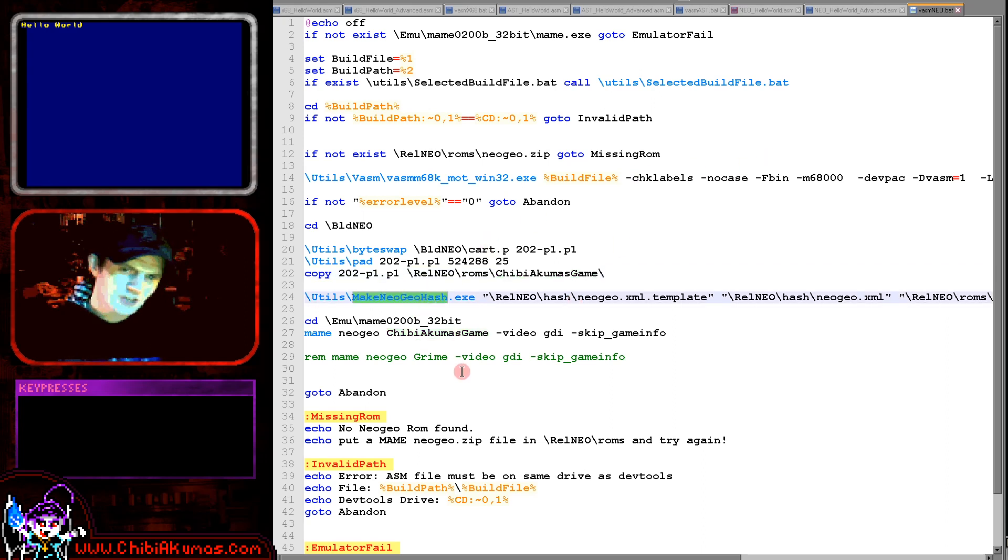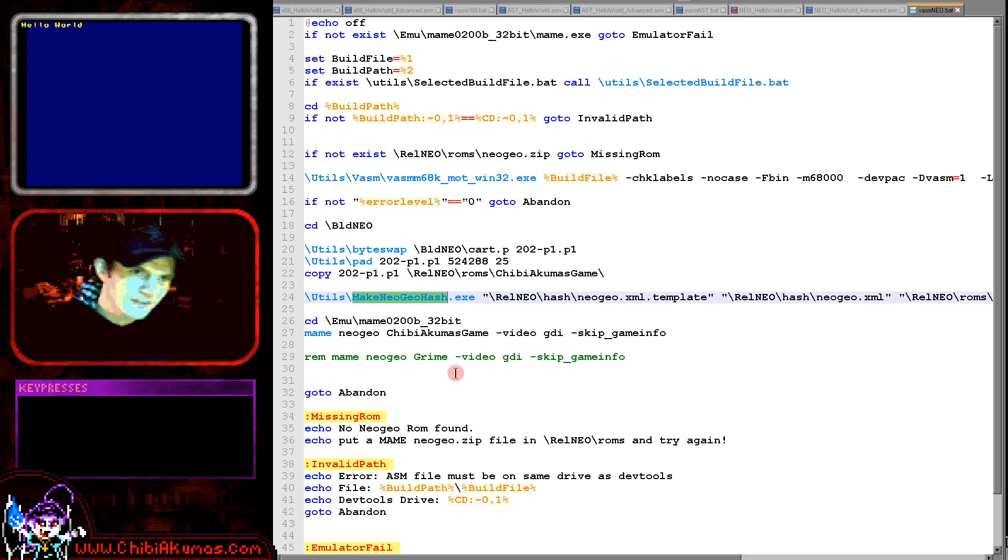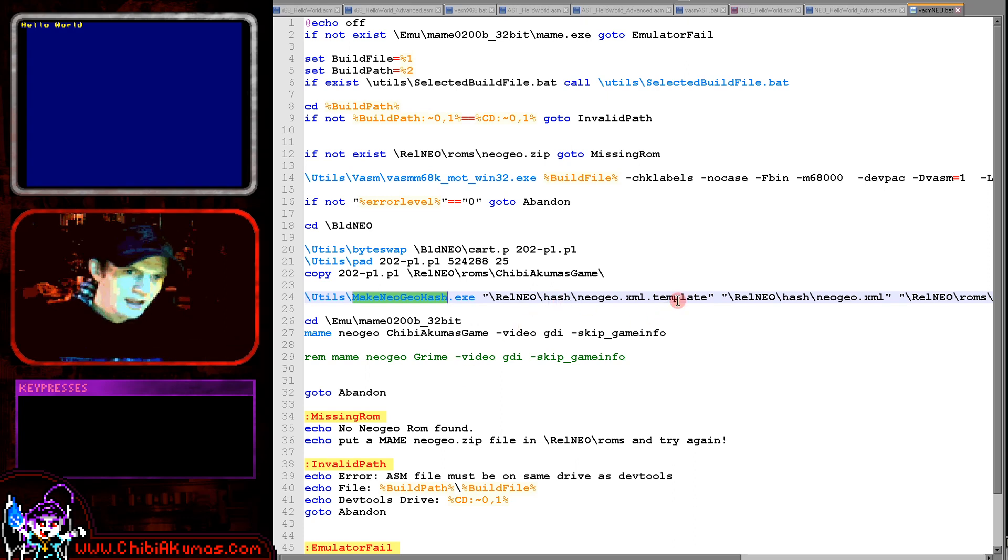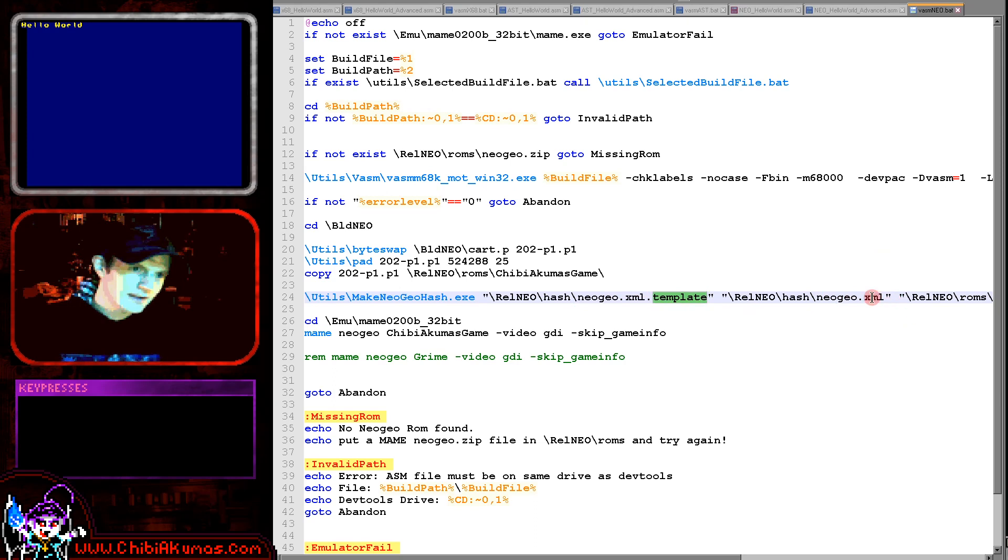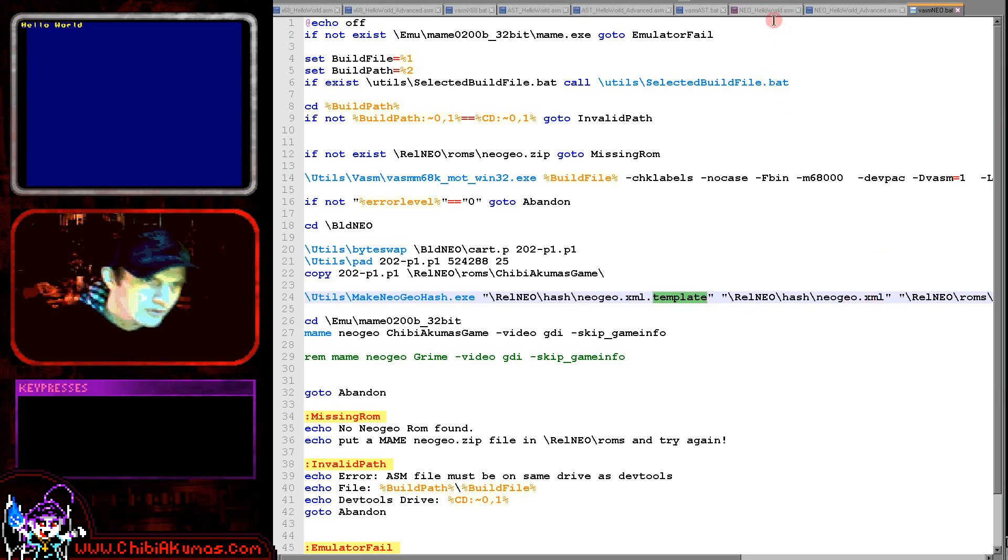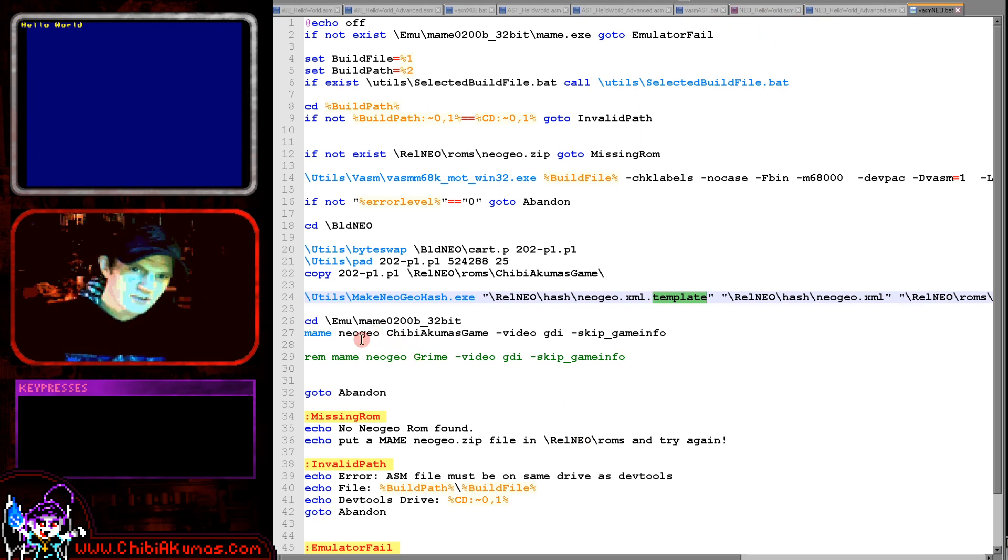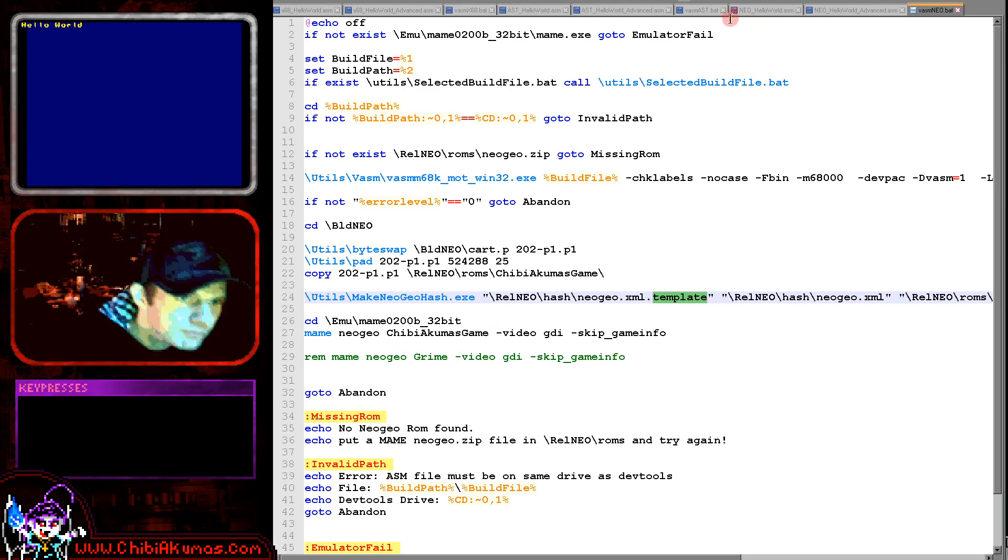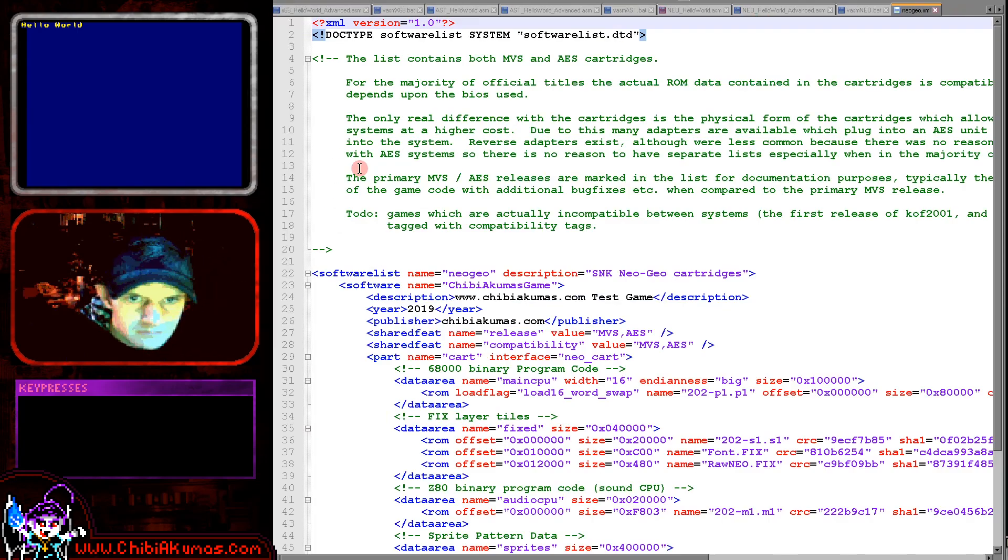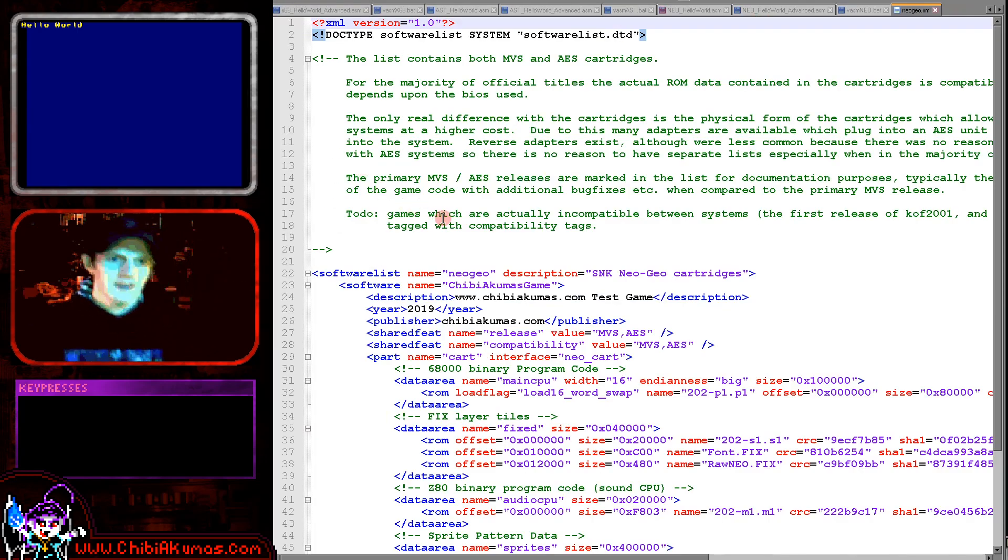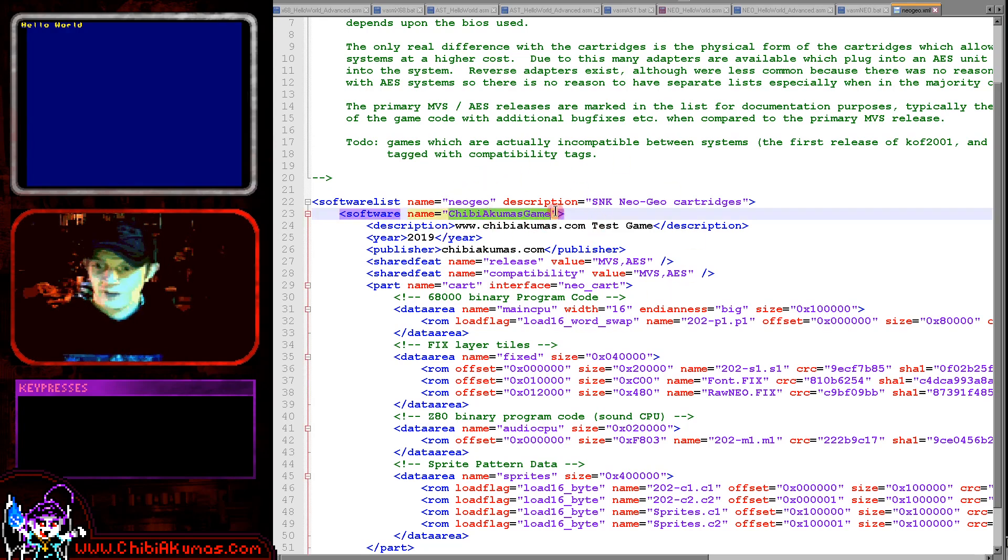But you can see I've got a program called make neo geo hash, which is a little program I wrote myself, and this calculates the checksums and sizes of certain files within the cartridge. And there's a template here and it will add the valid checksums from that template into the neo geo XML that we're going to look at right now. Once we've got that neo geo XML, we're just starting MAME with the name of the cartridge and with a few graphical options there.